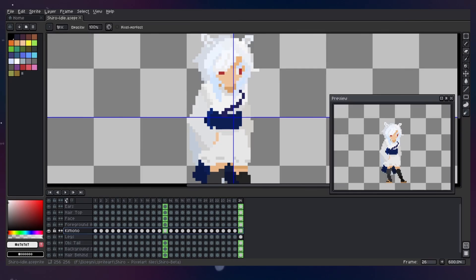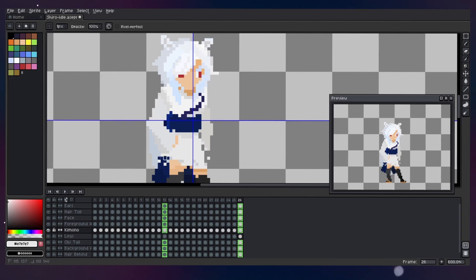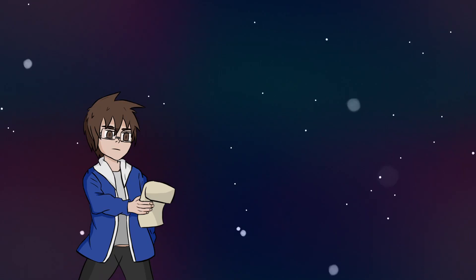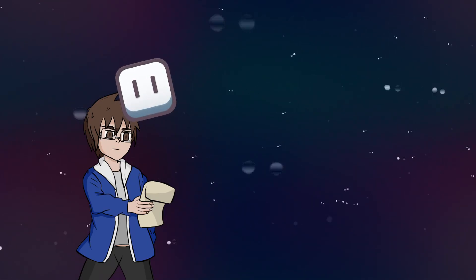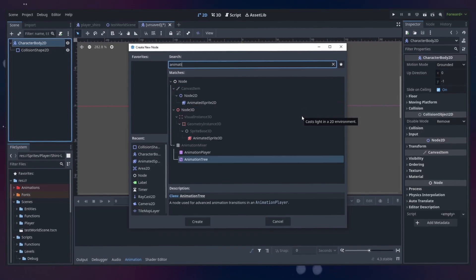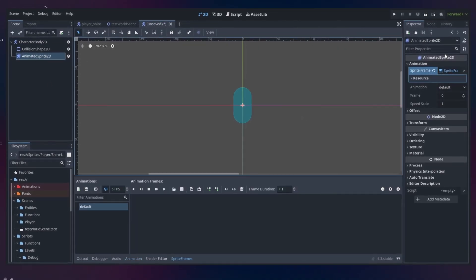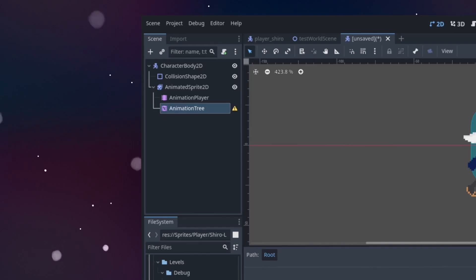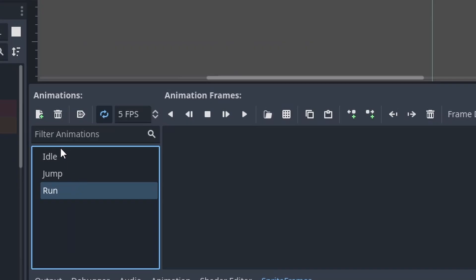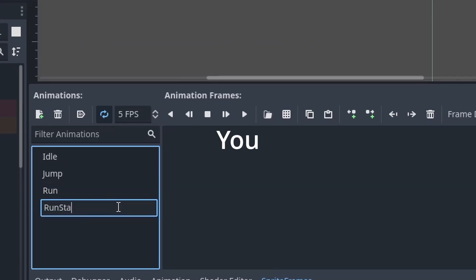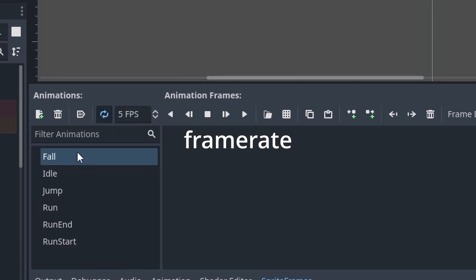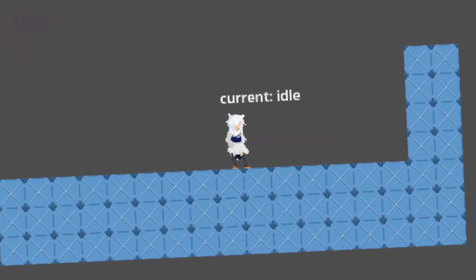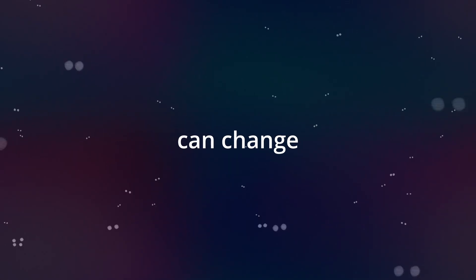The first one is to create your animations. This means that after you create your sprites with programs like Aseprite or something like that, you'd want to go to Godot, create an animated sprite 2D, an animation player and an animation tree. You're going to select the animated sprite 2D and create your own animation. You don't really need to choose the frame rate or the loop for your animation here, because I'll also show you how you can change the animation speed later.